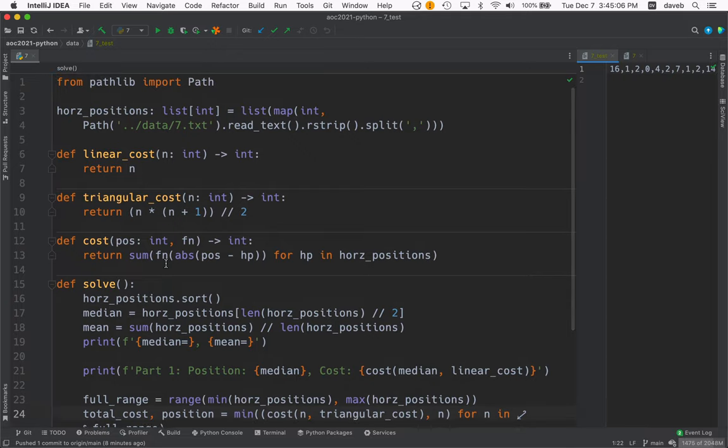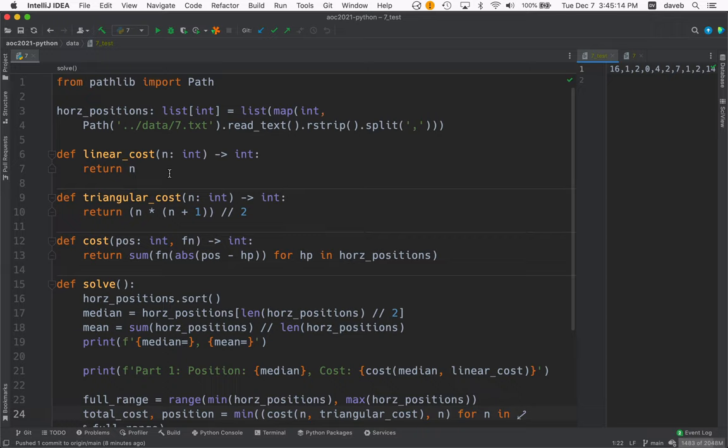One thing I thought I would try is just see if the answer to the linear cost, the part one, was simply the median and the number in the middle if you sort them. And it works for that and I don't know if for this kind of puzzle it would always be the median or not. I'm a math learner not a math wizard.